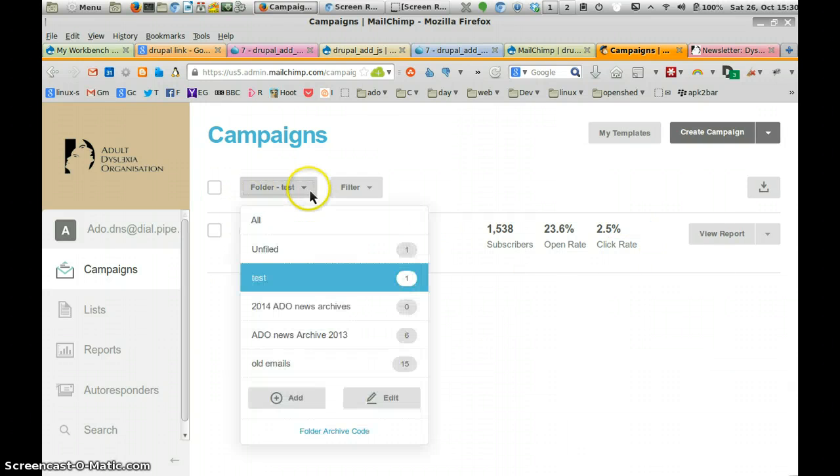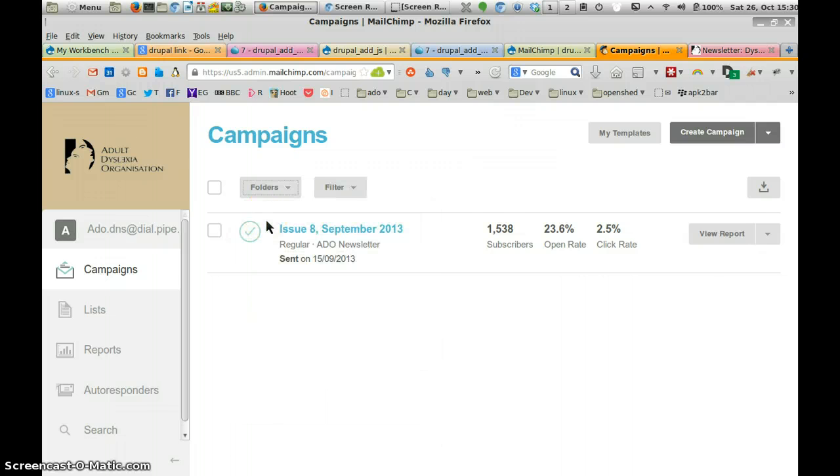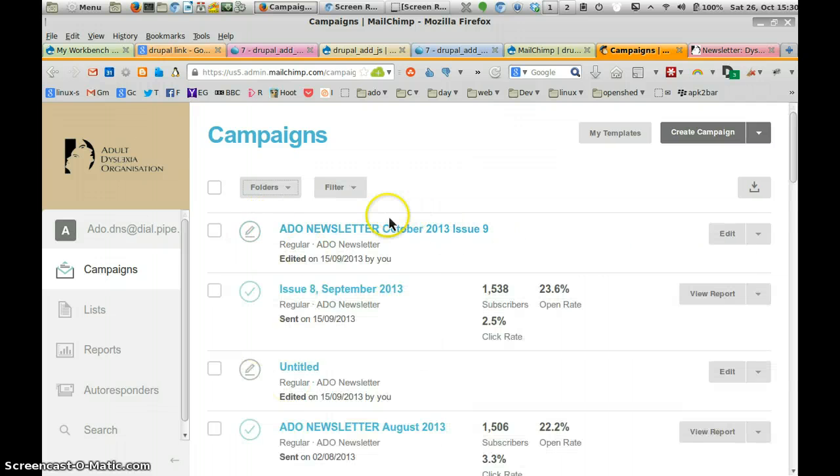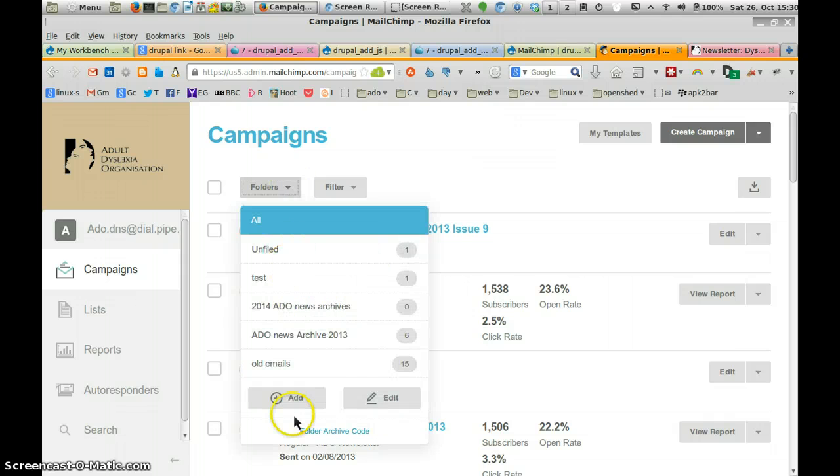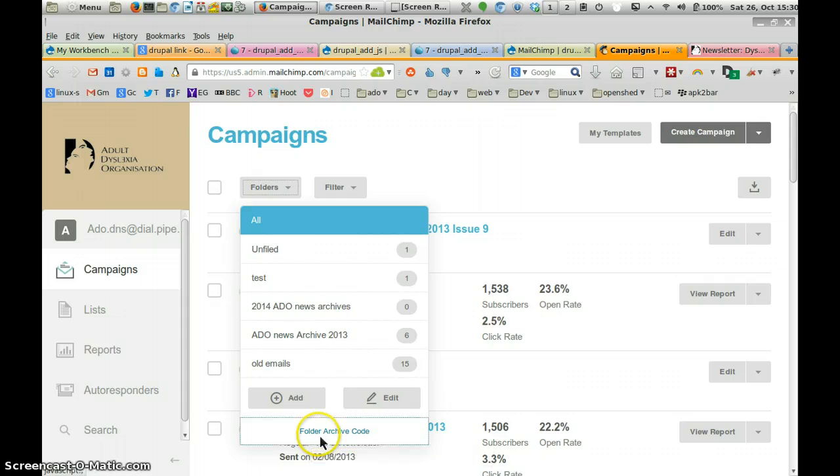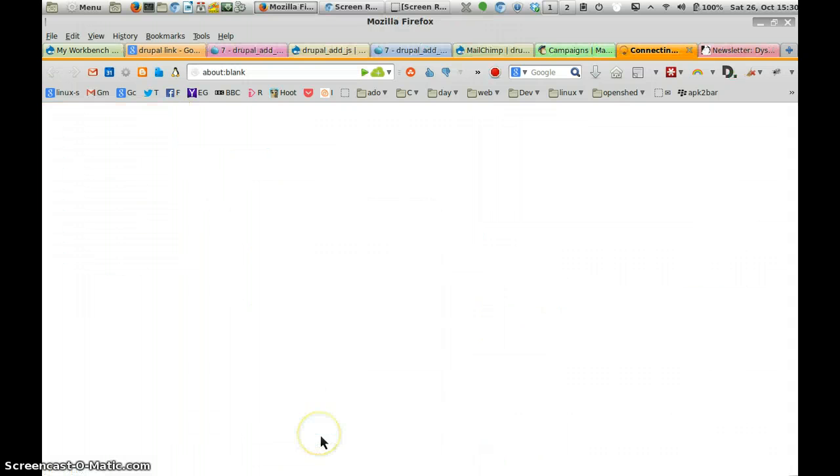You can see all your folders by clicking All. And then All Folders will appear. But the great thing about it is you've got this folder archive code down the bottom. So you click on the folder archive code.